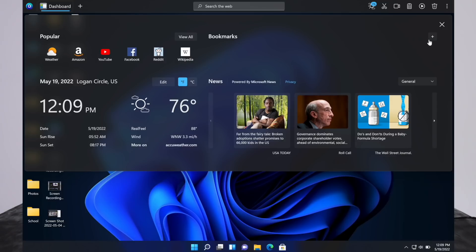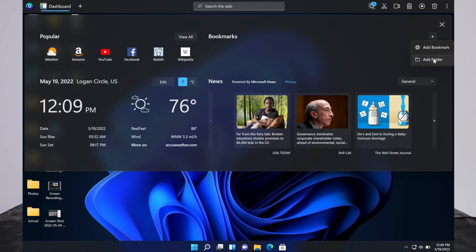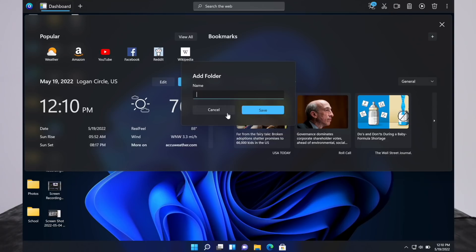Over here, you can add bookmarks by pushing this plus. Add bookmark. This is for websites. You can push that again and add a folder. You can put the name of the folder and organize your bookmarks.